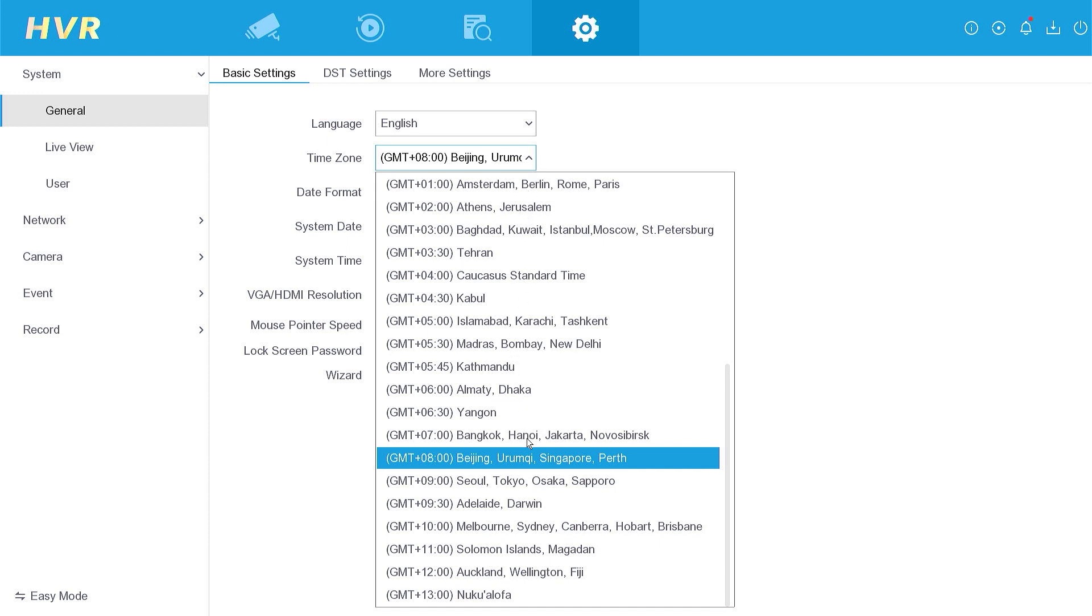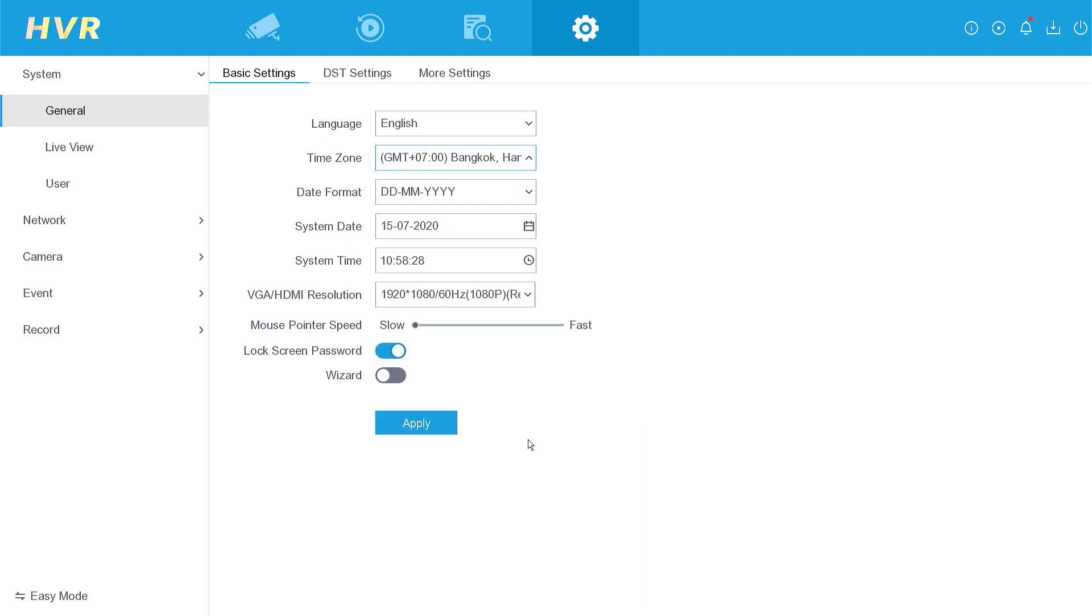In this demonstration, I will use GMT plus 7 as an example. Then click Apply to confirm.